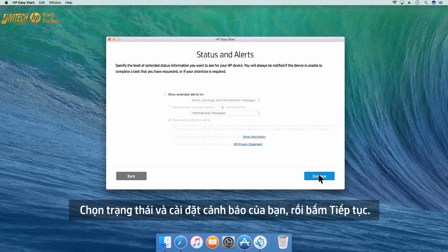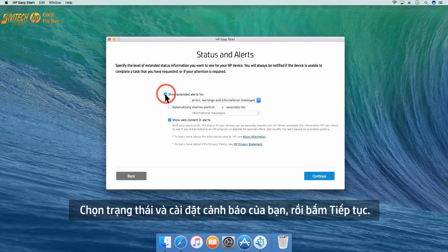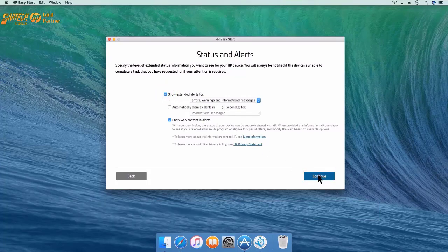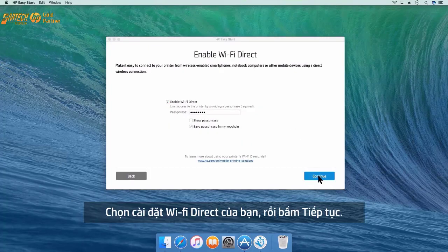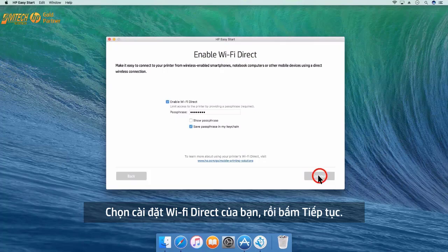Choose your status and alert settings and then click Continue. Choose your Wi-Fi Direct settings and then click Continue.